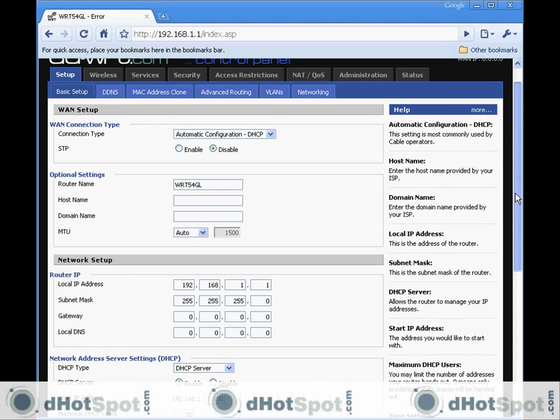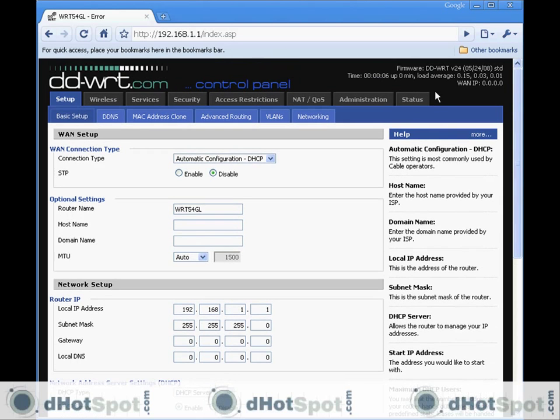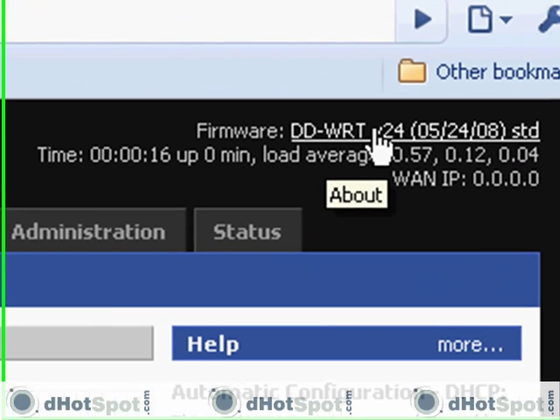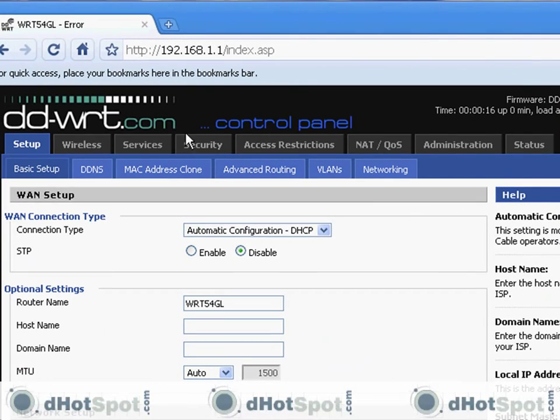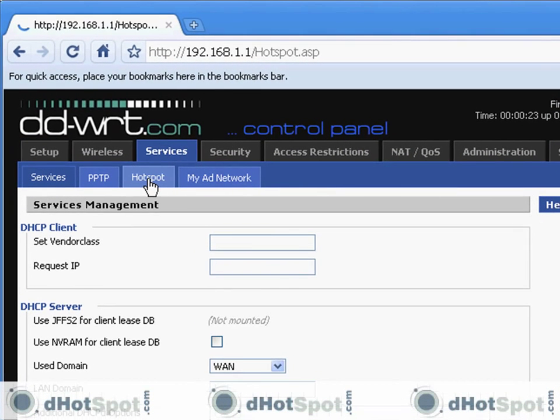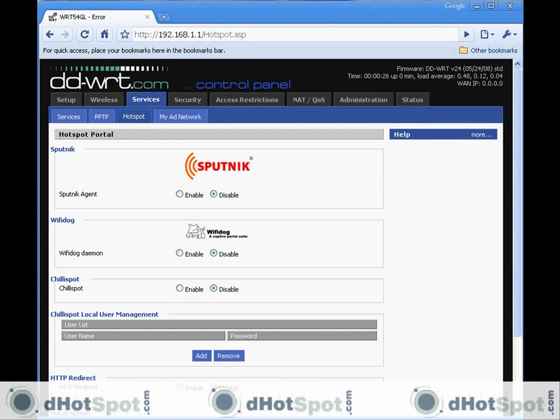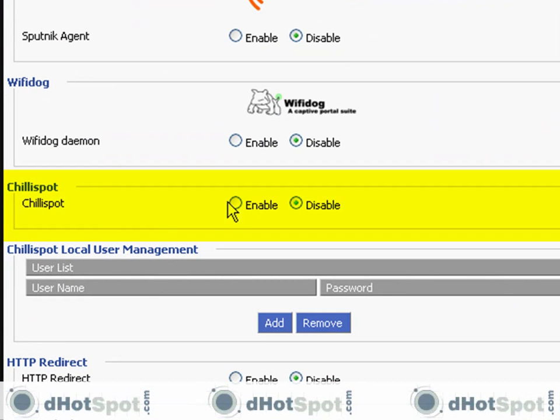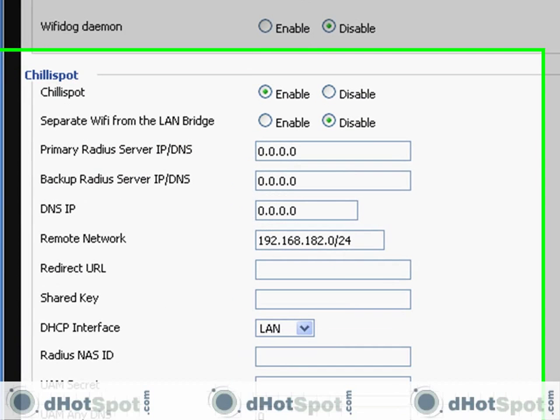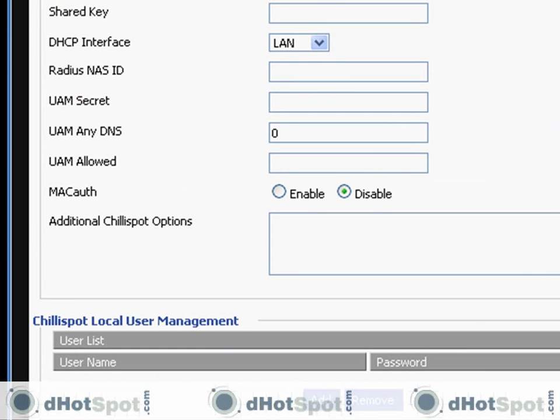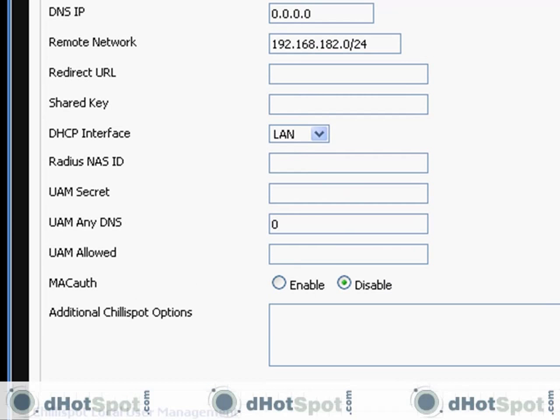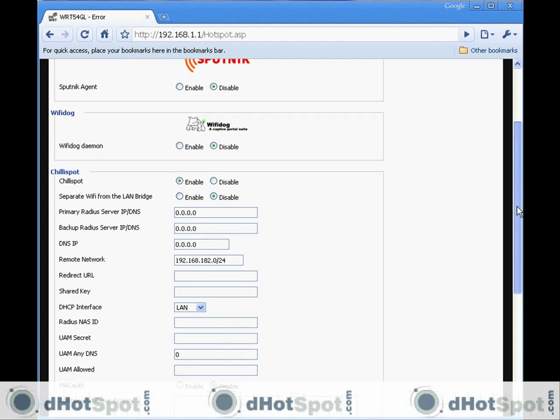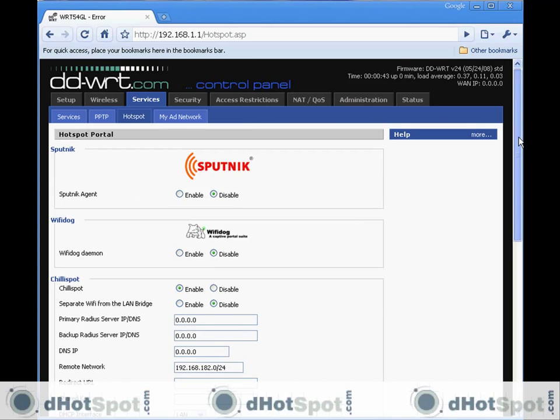Upgrade is successful. We're going to let the unit reboot and continue our setup process. It looks pretty good up here. You can see version 24 standard was uploaded. Let's go to the services tab, hotspot, and here we go. ChiliSpot right here. This is everything we need to get ready to get connected to that spot. We successfully did this and we will continue.